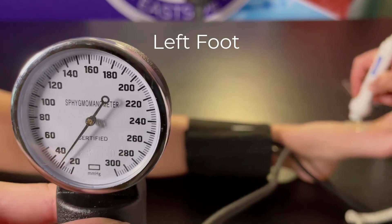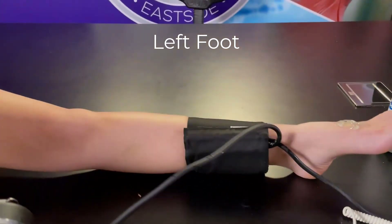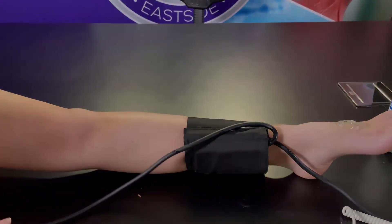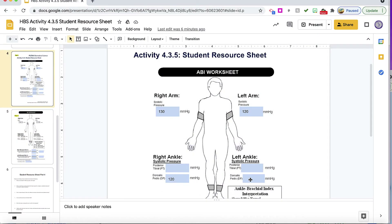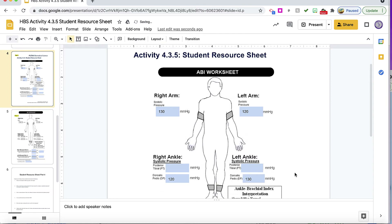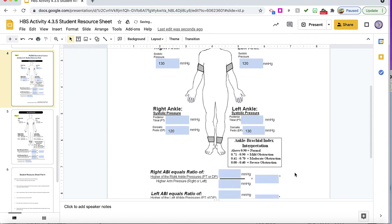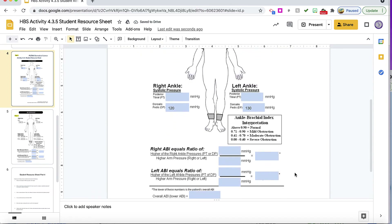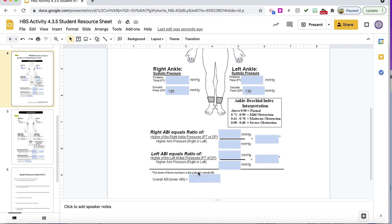It's somewhere around 130, and there are your measurements for ABI. For the left ankle, dorsalis pedis, we got 130. So we're going to type 130 in, and then we are going to find our right and our left ABI values, and then an overall ABI value.